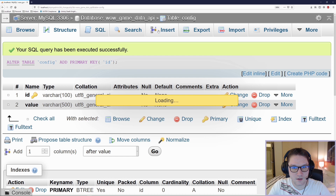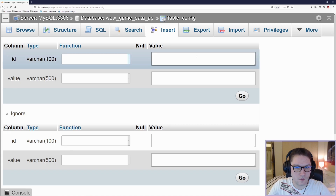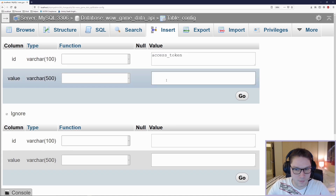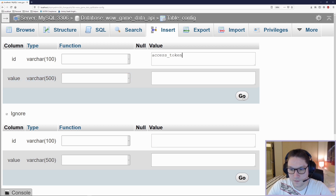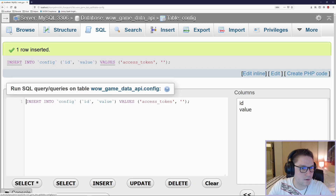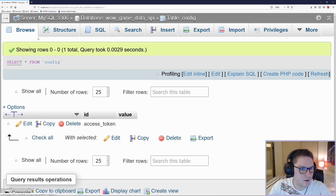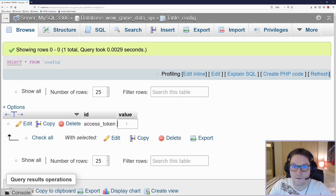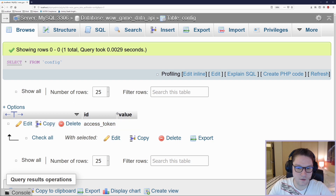Then I'm going to insert one row. This is going to be the access token. I'm going to leave the value blank because we're going to get the access token from the token URI. One row inserted. Now let's browse our table — we see we have our ID 'access_token' and now all we need is a value. Now we can start coding.